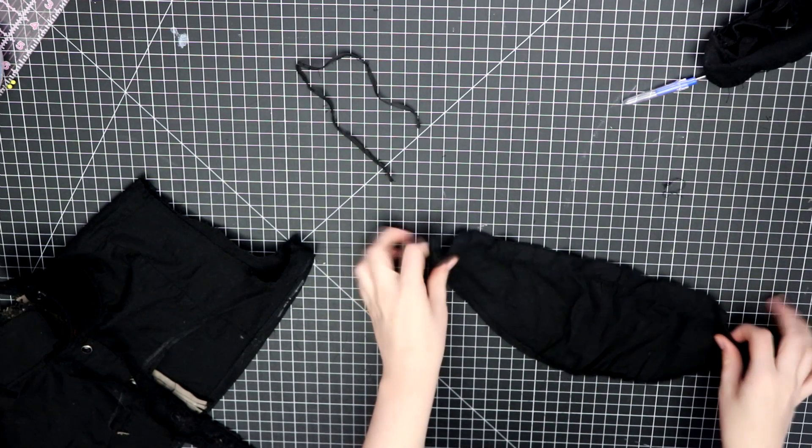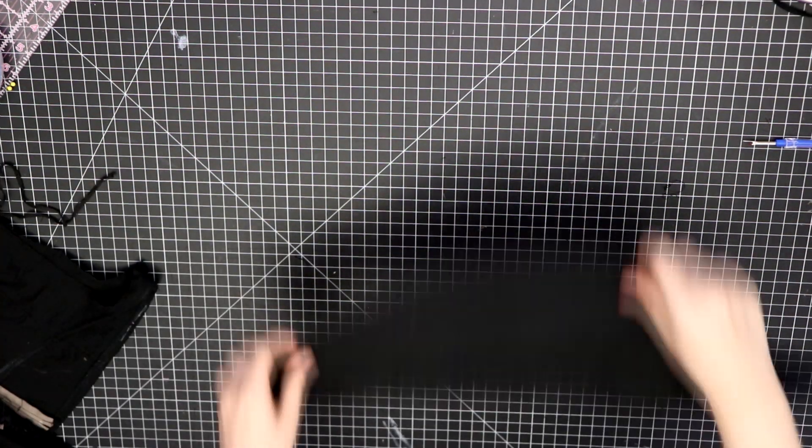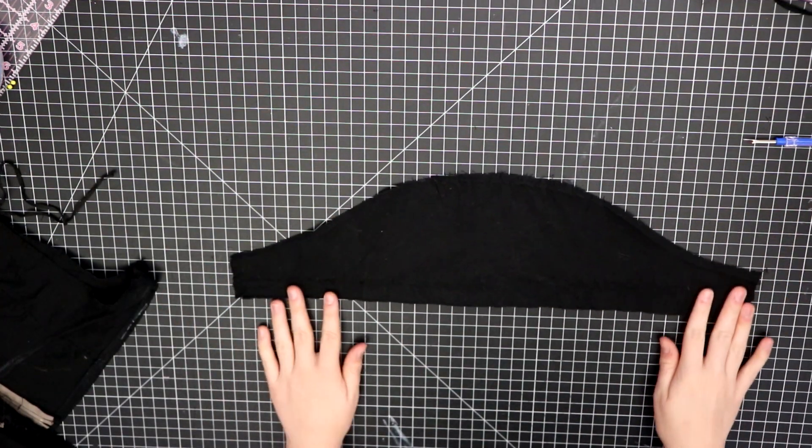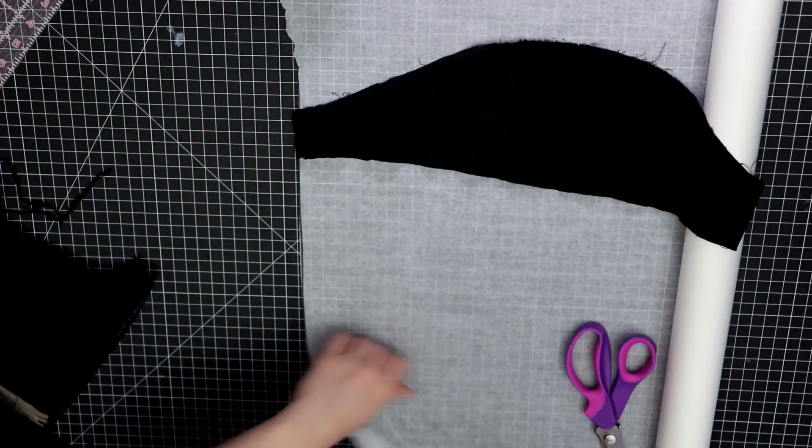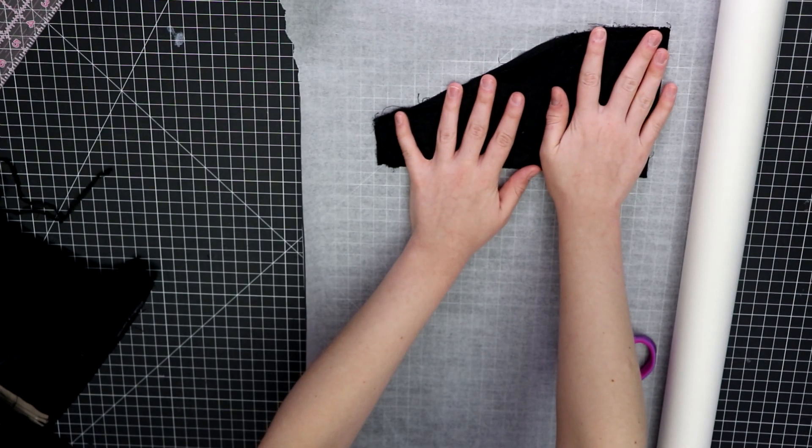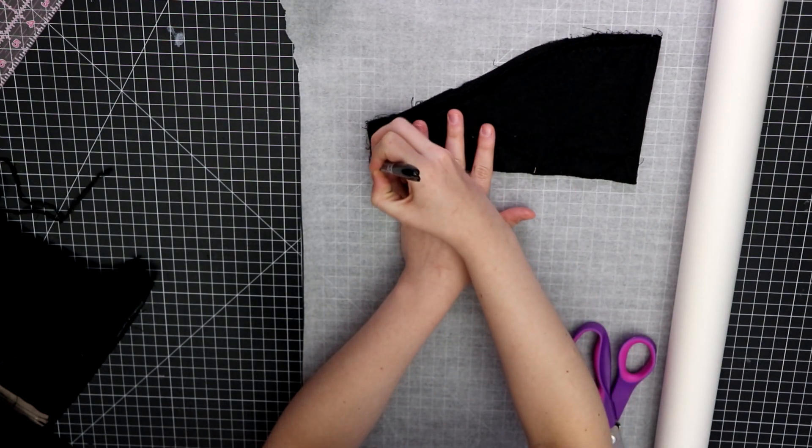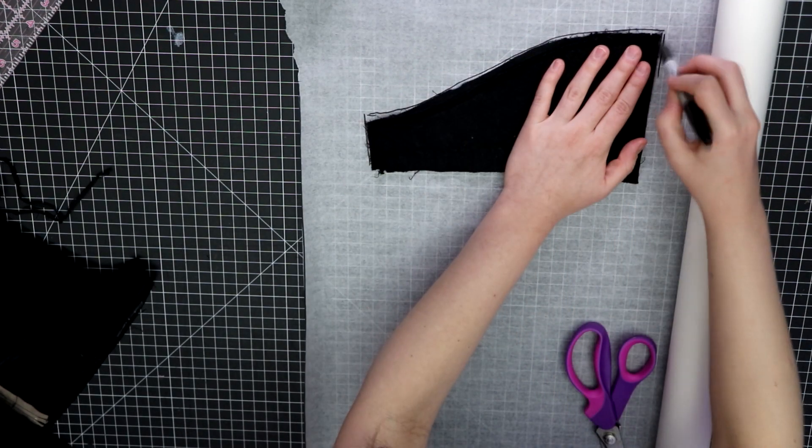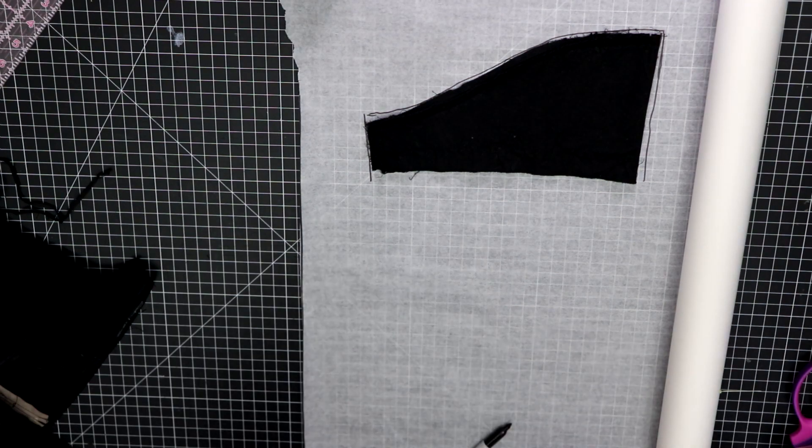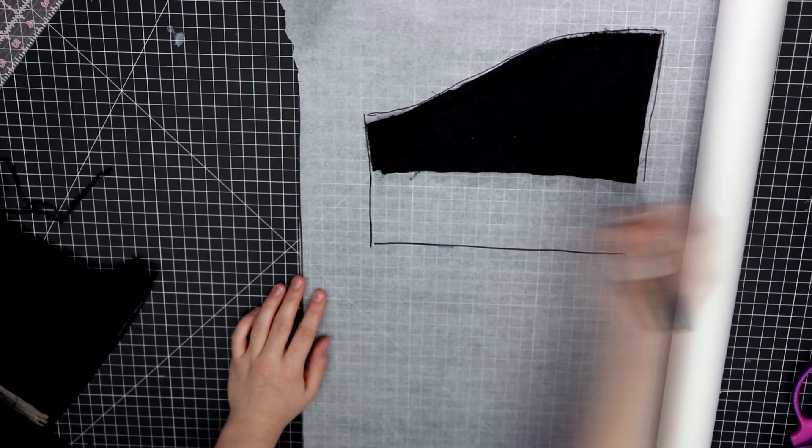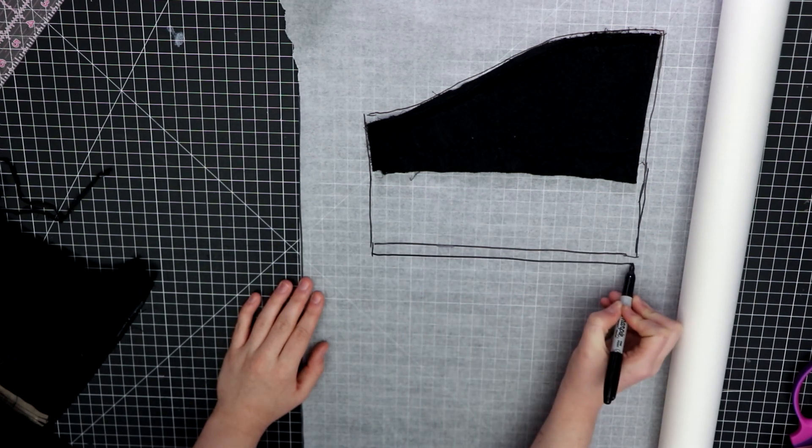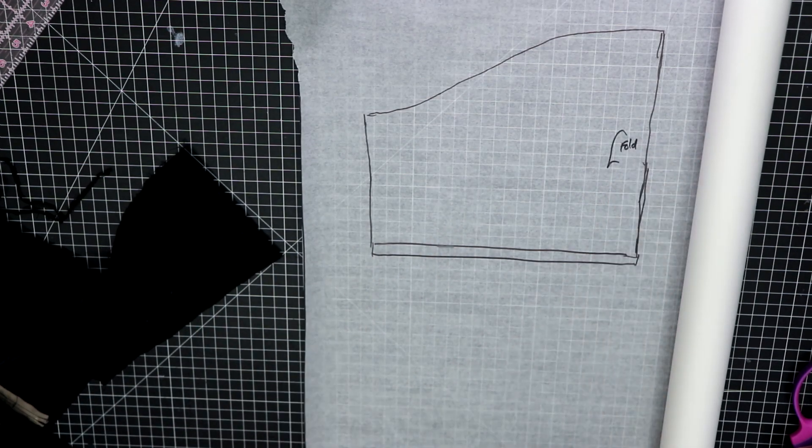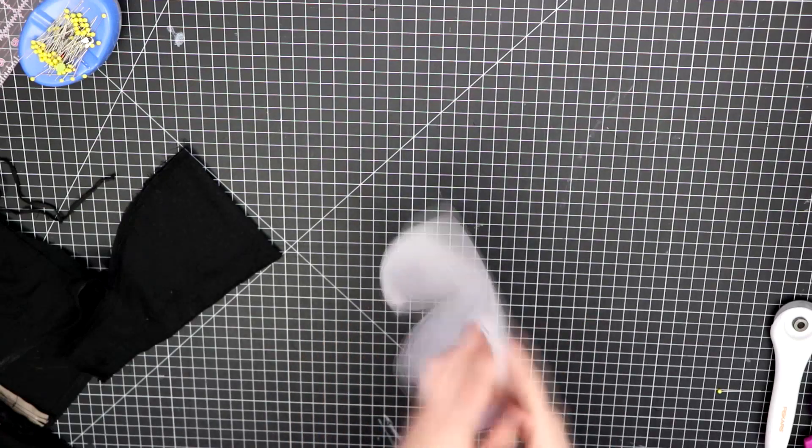After removing the elastic, I ironed out the sleeve so that I could use it to make my new pattern. To make the new sleeve pattern, I grabbed some tracing paper and folded the old sleeve in half to use as my base. Then I traced around it and extended the length of the sleeve by about 3 to 4 inches at the bottom. Remember to mark that it will be cut on the fold so you don't forget.